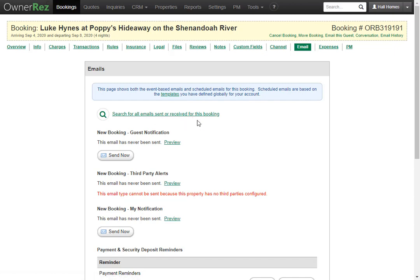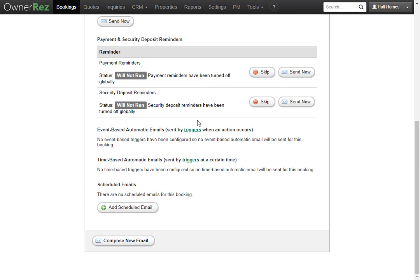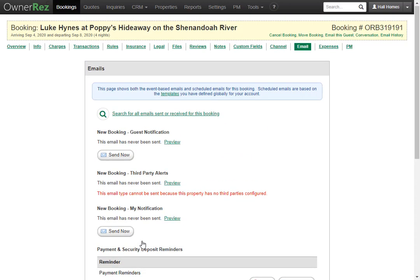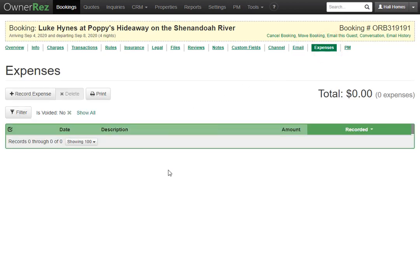Under the Email tab, you can search for all emails sent or received for this booking, and see all emails scheduled to go out — such as payment reminders and security deposit reminders. You can click Skip or Send Now. You'll also see event-based and time-based triggers. You can add a scheduled email, compose a new blank email to the guest, and view new booking notification emails and third-party alert emails.